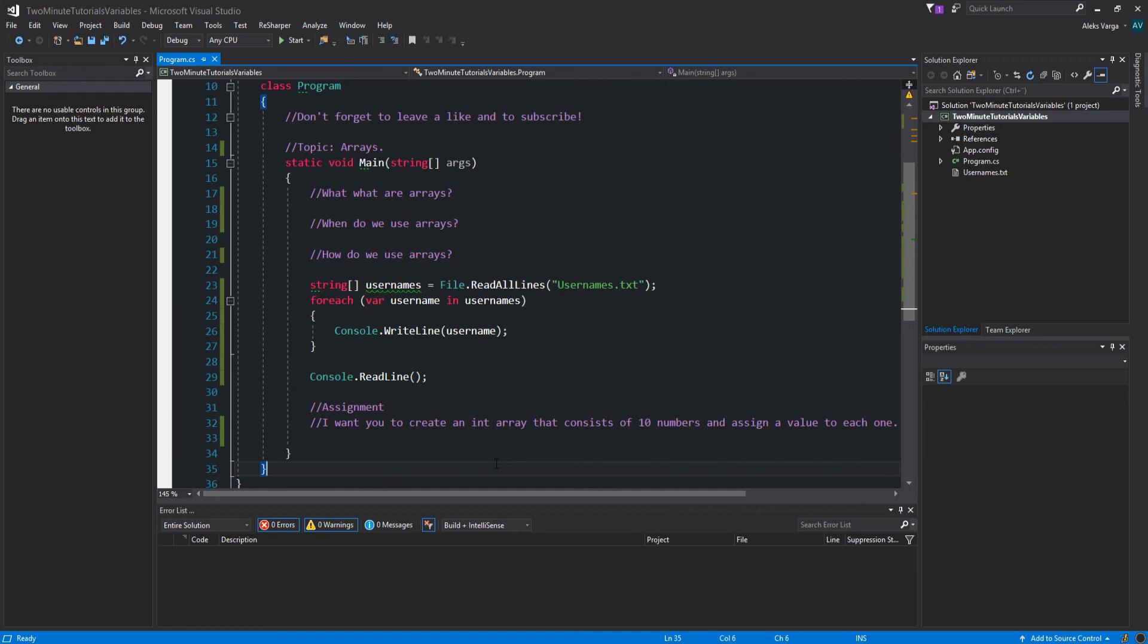Alright. For the assignment, I want you to create an array of type int that consists of 10 numbers and assign a value to each one. I hope this video was somewhat educational and I'll see you in the next one.